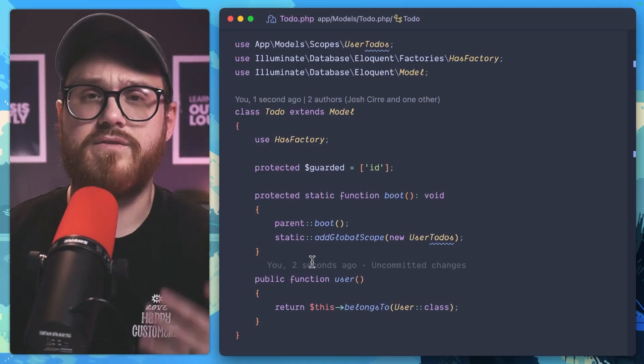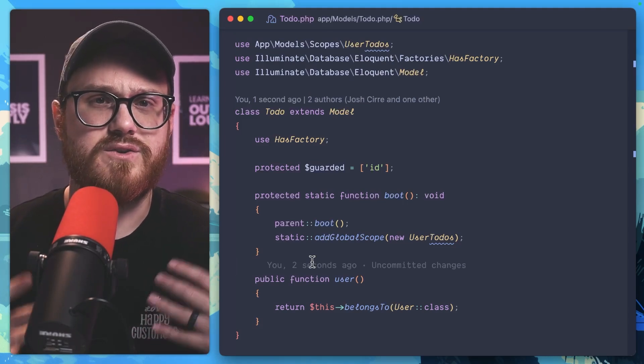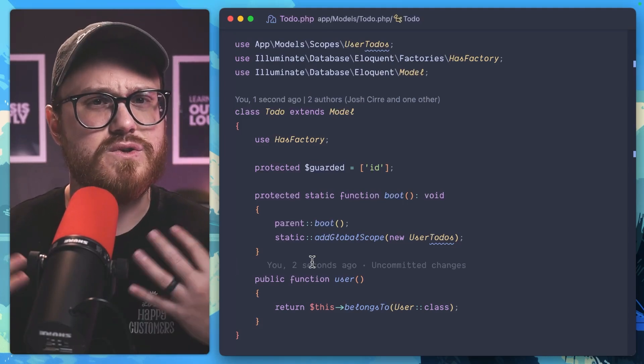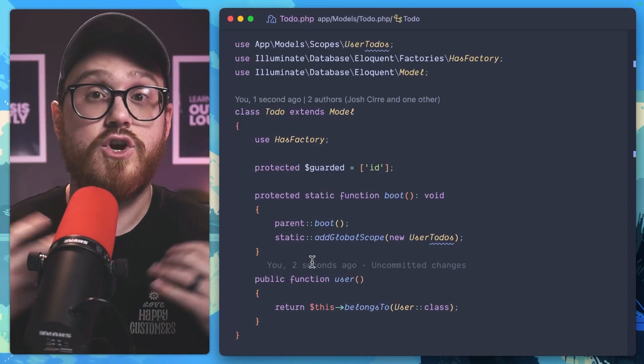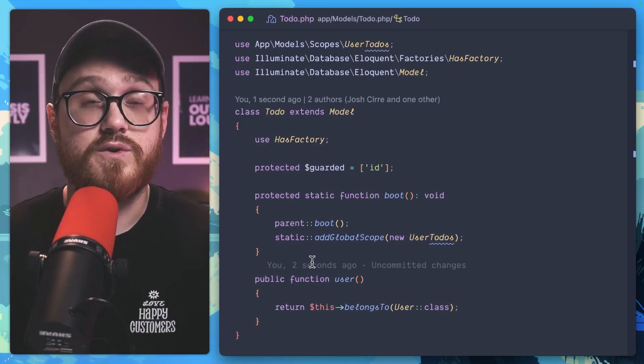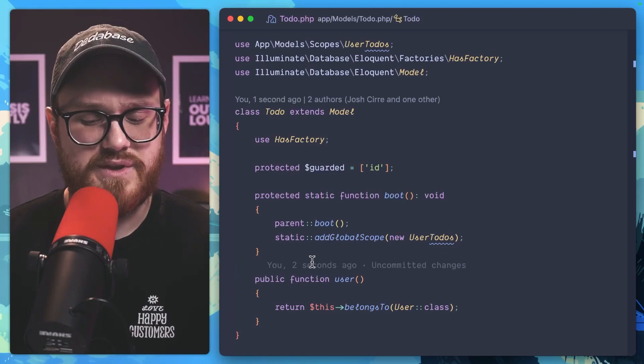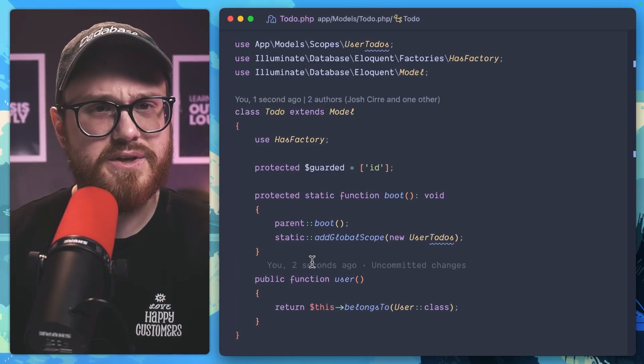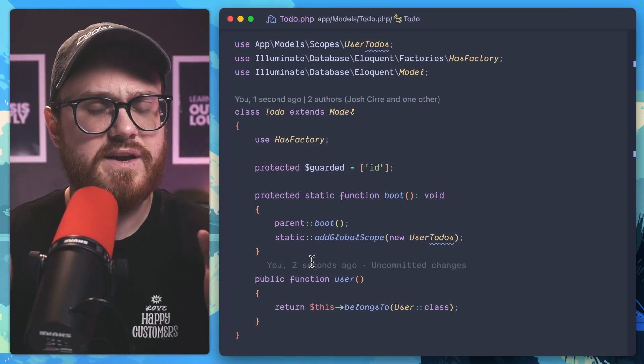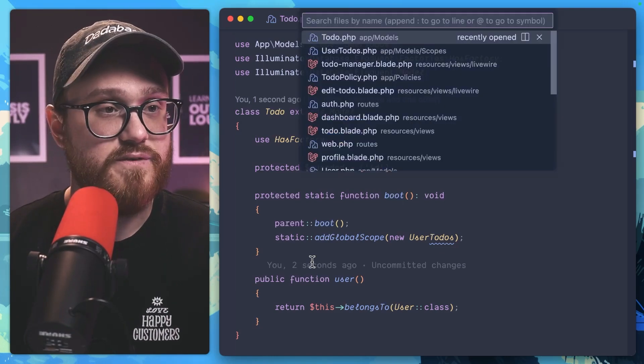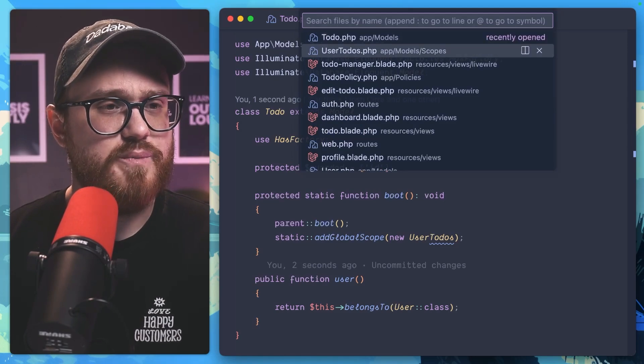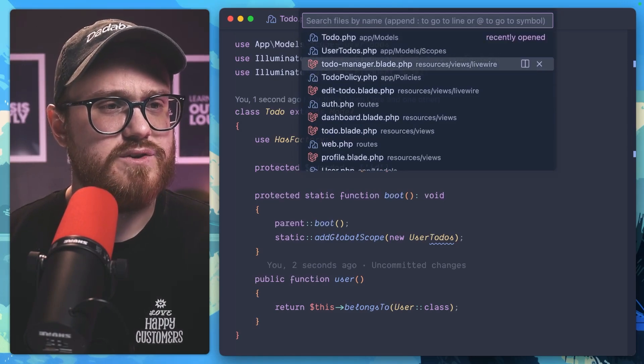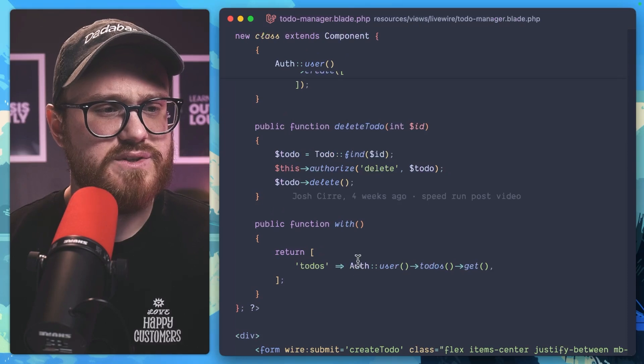Now, of course, you might have to override this and create a new scope if you're wanting to show all to-dos for a team or something like that. But in this particular case where we just have users, this would be perfect for us.